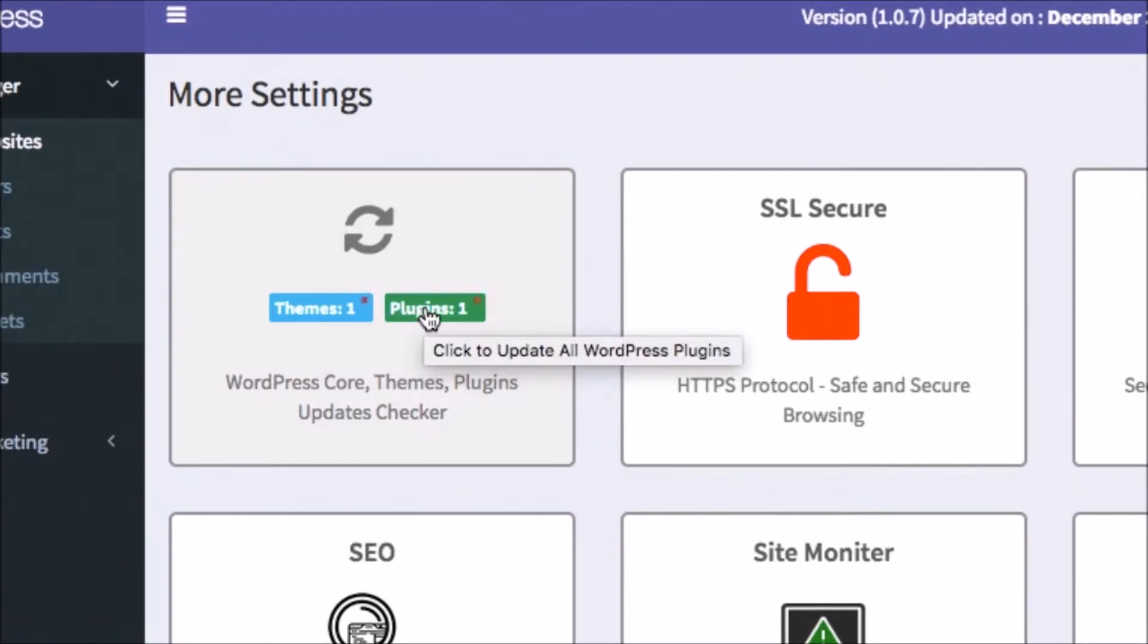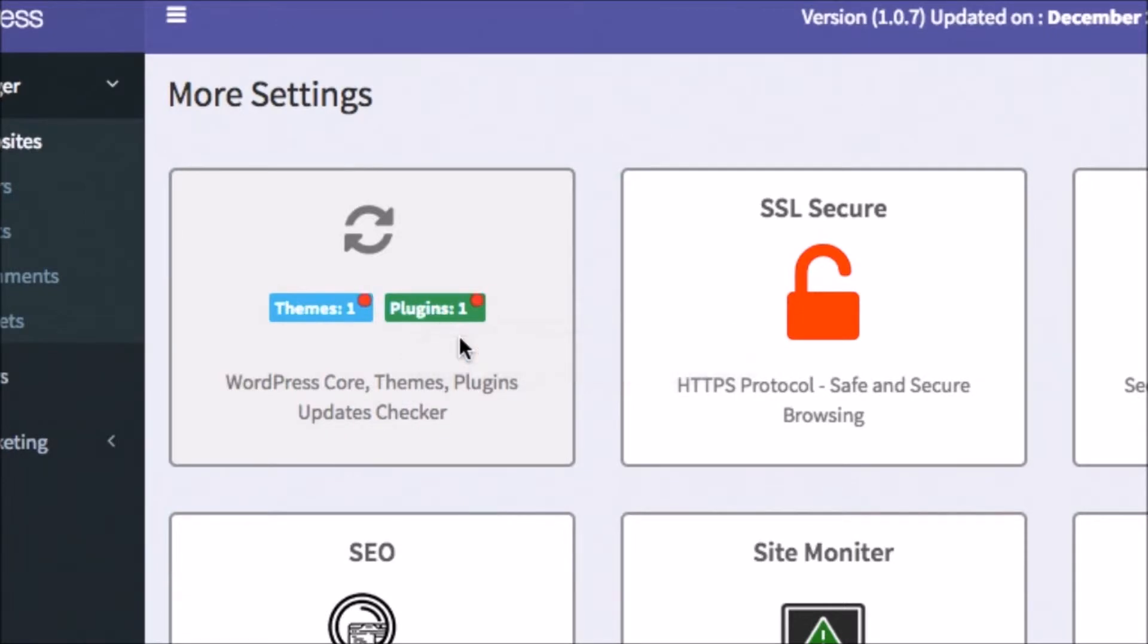To update it, simply click on the button and Matic Press will automatically update the plugins, themes, or WordPress itself for that client without you having to do anything.